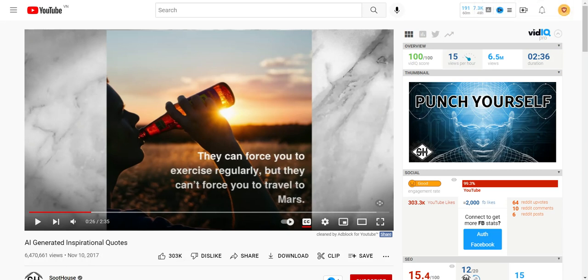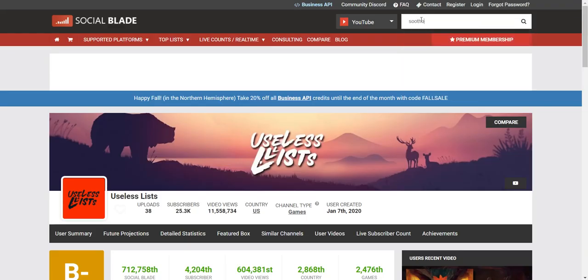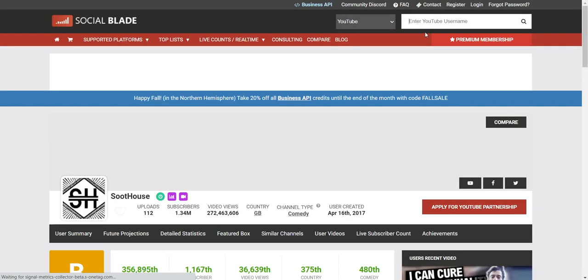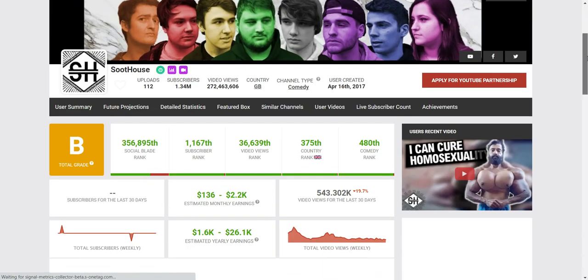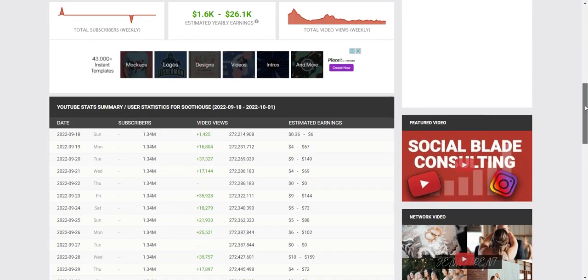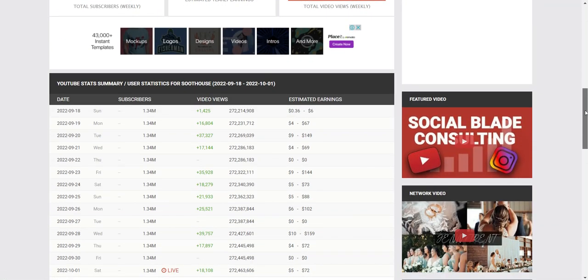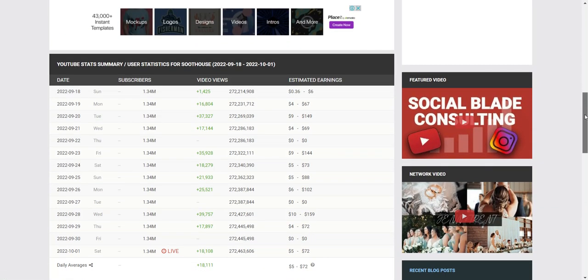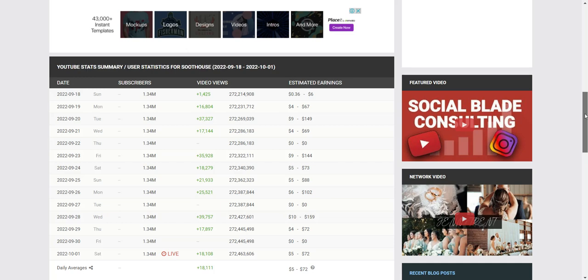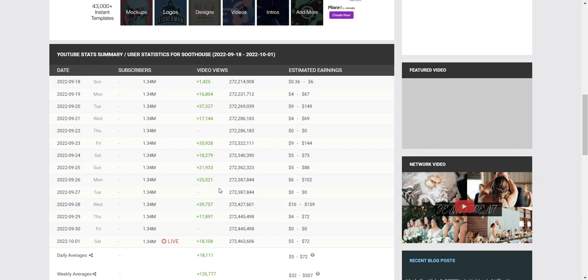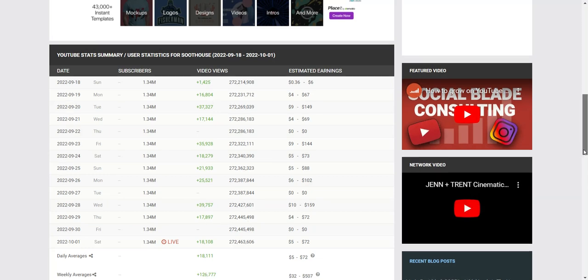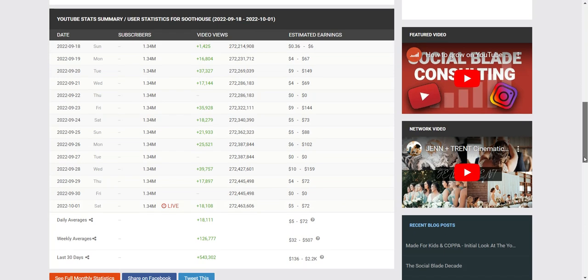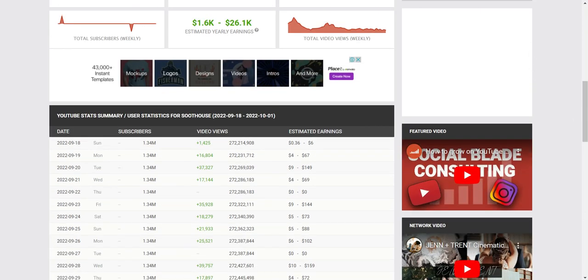And if you go to Scoot House, let's see how it's doing on Social Blade. It is doing quite well. It has quite a lot of traffic. Anywhere between 16,000 to 40,000, almost 40,000 a day. That's quite amazing.